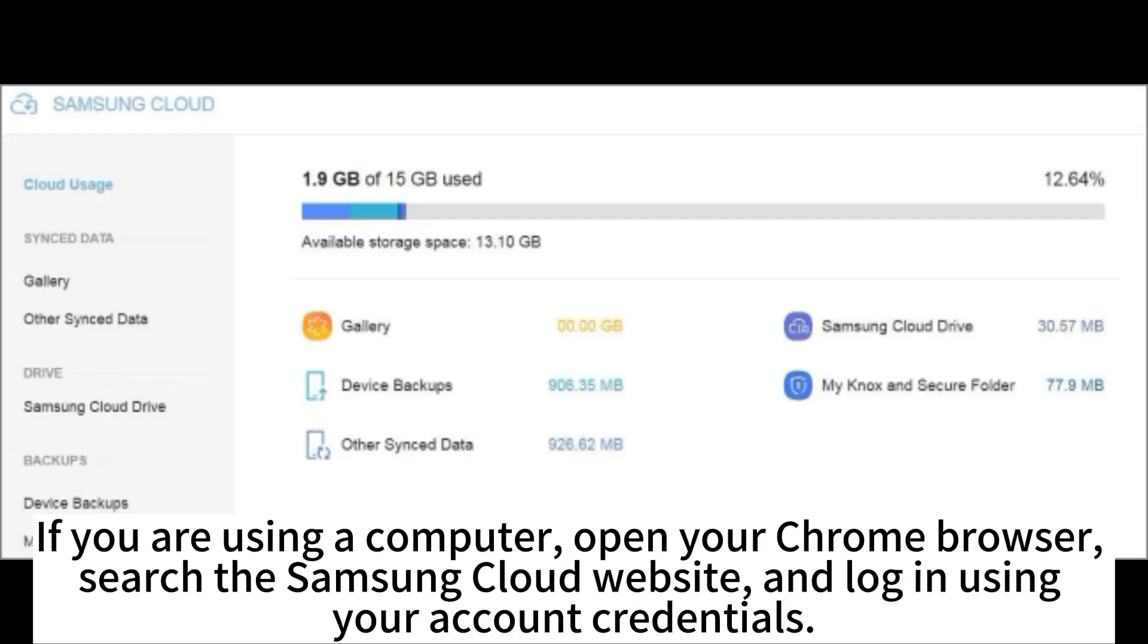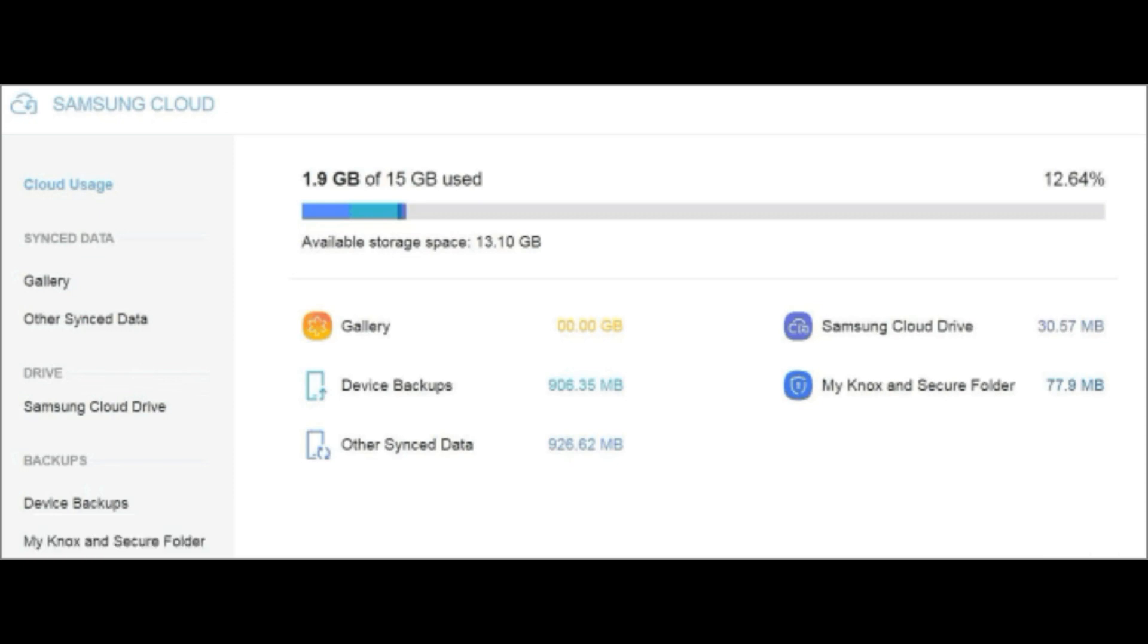If you are using a computer, open your Chrome browser, search the Samsung Cloud website, and log in using your account credentials.